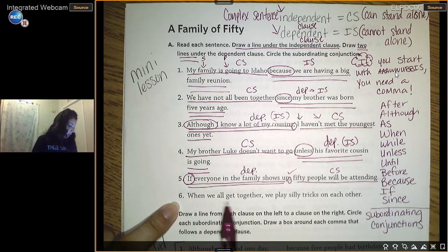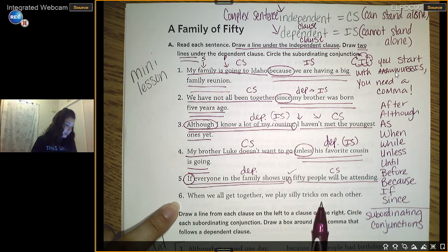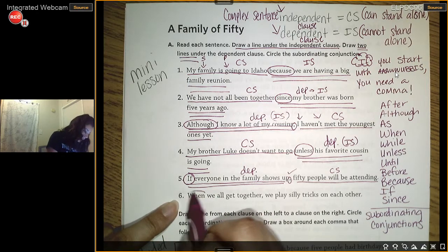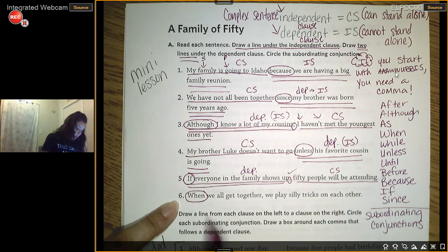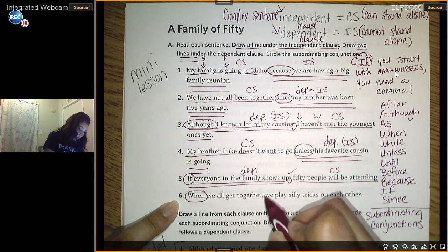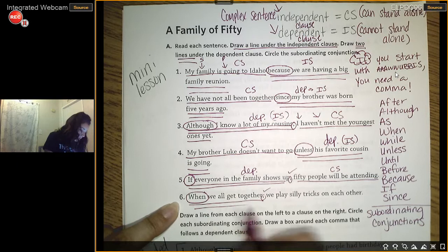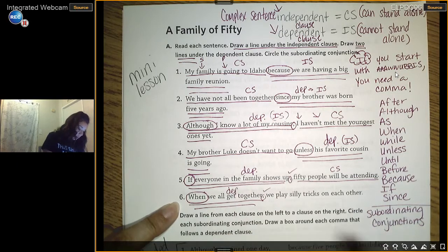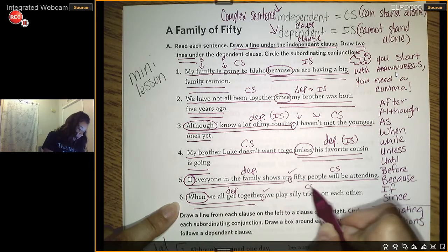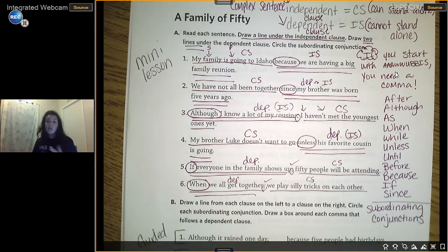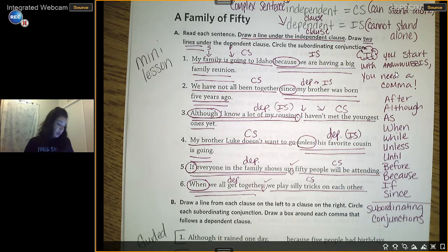Number six: 'When we all get together, we play silly tricks on each other.' What's our WUBUS word? 'When.' If we start with a WUBUS, we need a comma — check. 'When we all get together' is my dependent clause. 'We play silly tricks on each other' is my complete sentence because it can stand alone — we could say that and leave it all by itself.